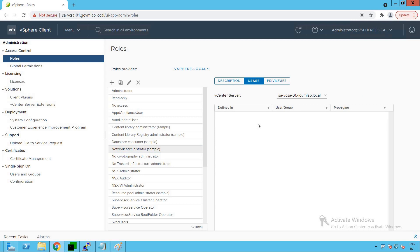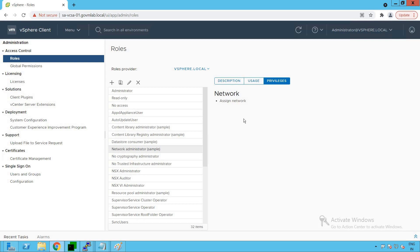Clicking on Usage, as of now no user has been assigned this role. Looking at the privileges for the Network Administrator, it only has 'Assign Network' — meaning this administrator can only assign a network to virtual machines or ESXi hosts, but does not have privileges to create a switch, create port groups, create teaming configurations, or change policy configurations. Those privileges are not assigned to this network administrator role.